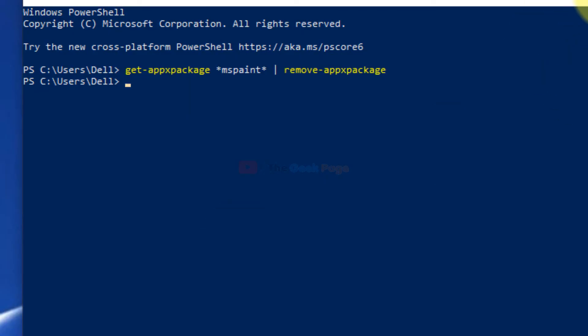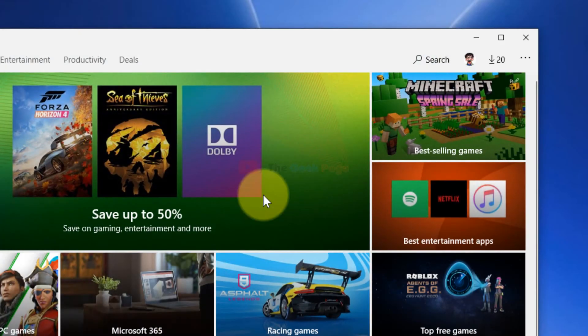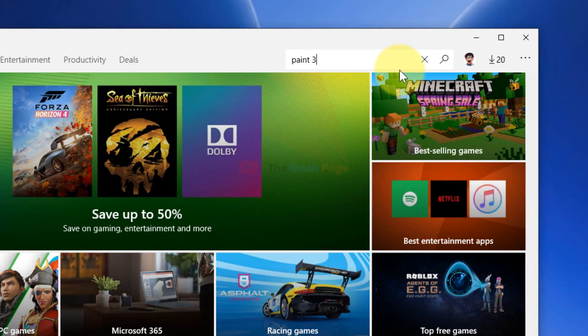Now what you have to do is go to the Store, search Paint 3D.